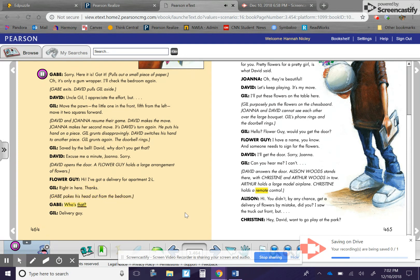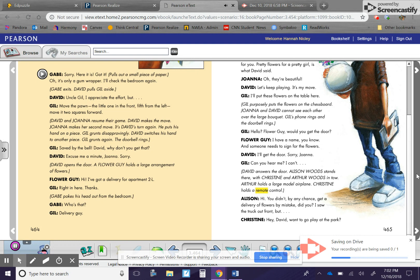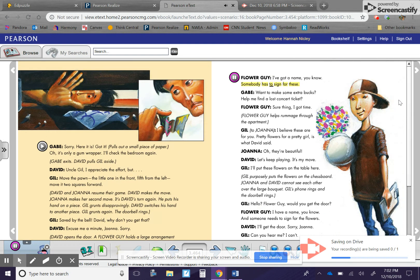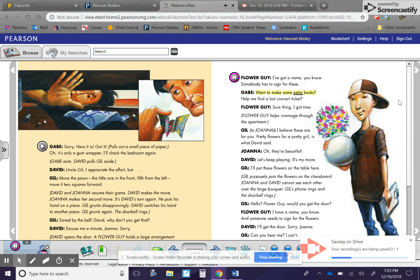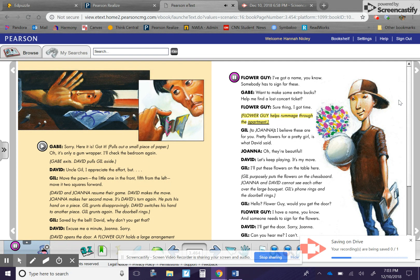Gabe pokes his head out from the bedroom. Gabe. Who's that? Gil. Delivery guy. Flower guy. I've got a name, you know. Somebody has to sign for these. Gabe. Want to make some extra bucks? Help me find a lost concert ticket? Flower guy. Sure thing. I got time. Flower guy helps rummage through the apartment.